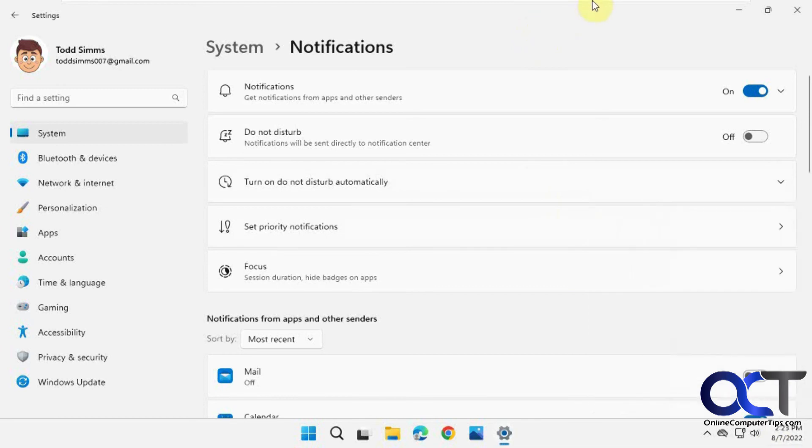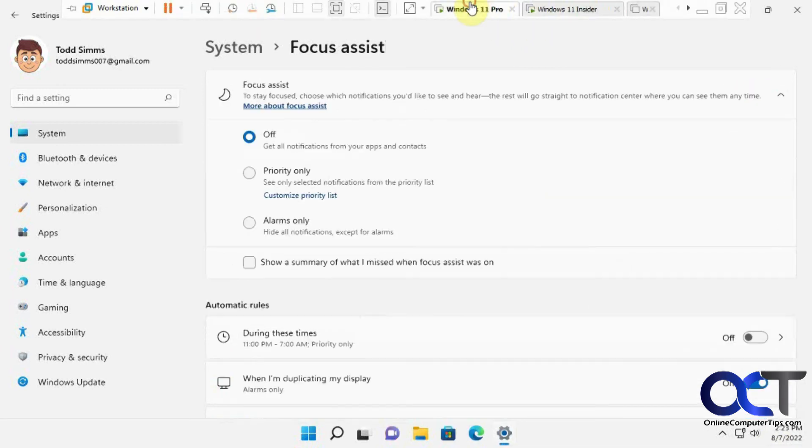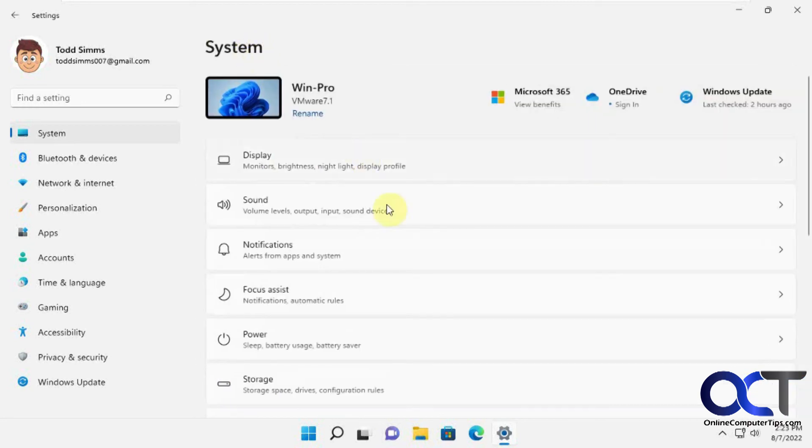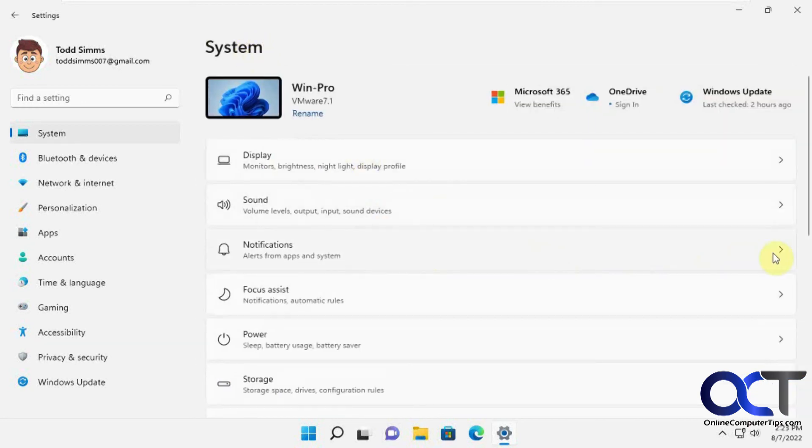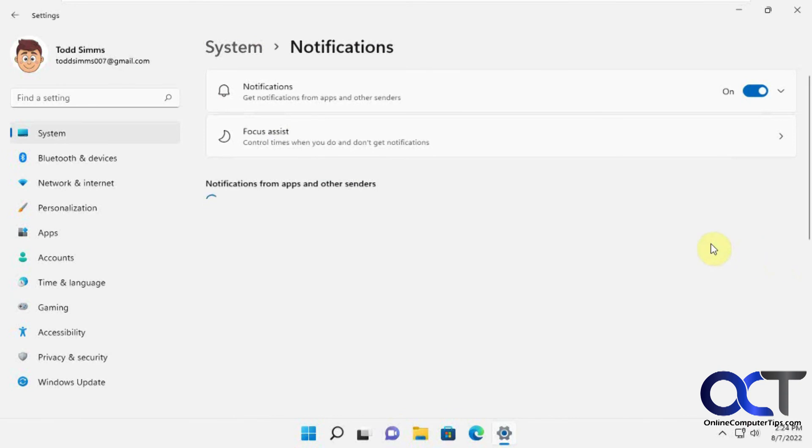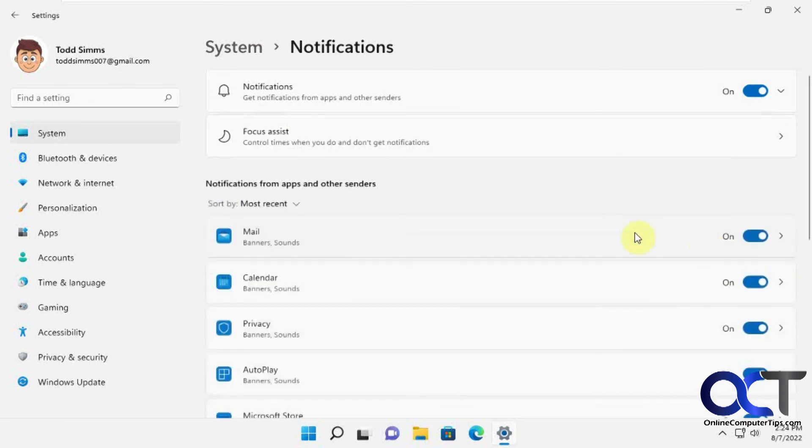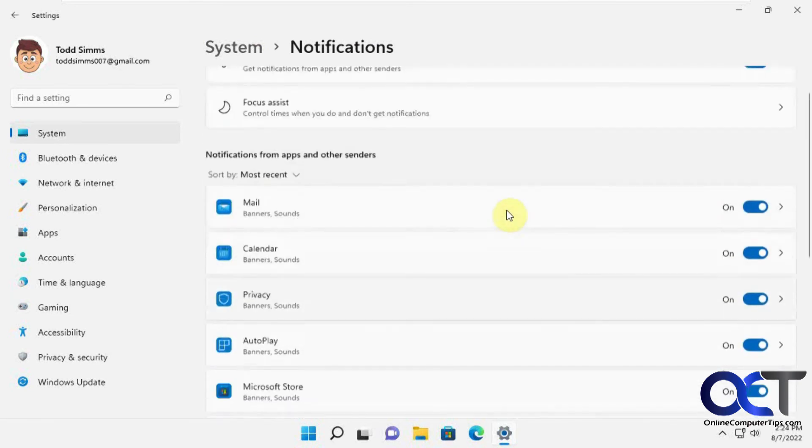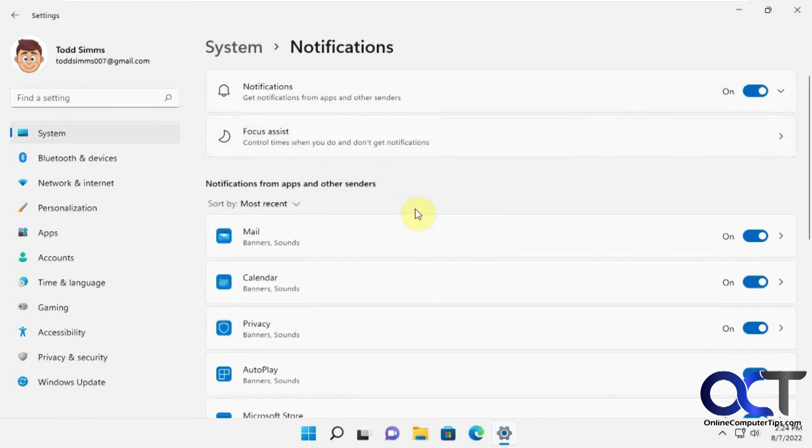Compared to the retail version here, go back to notifications here where you don't really have a Do Not Disturb option. You could just turn things on or off or set up the Focus Assist, which is similar.